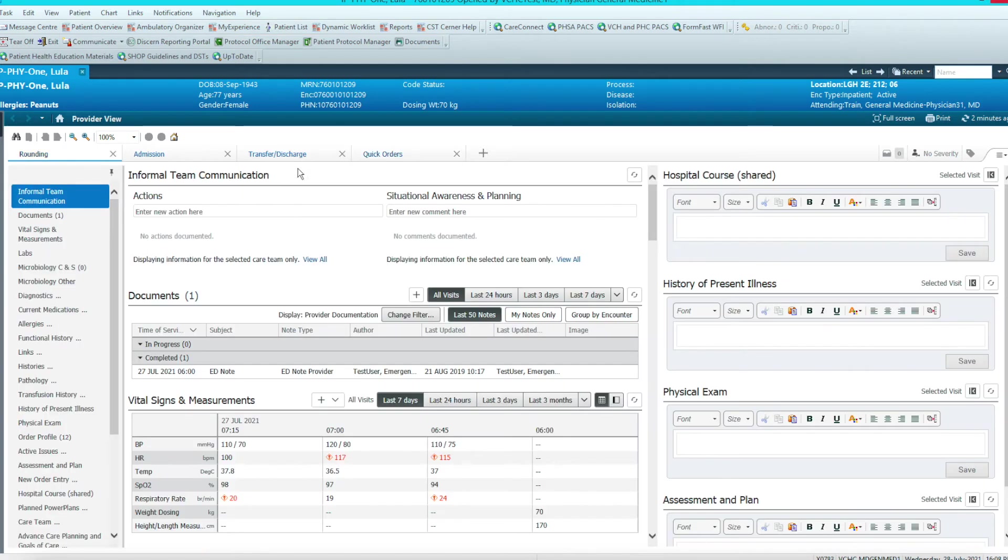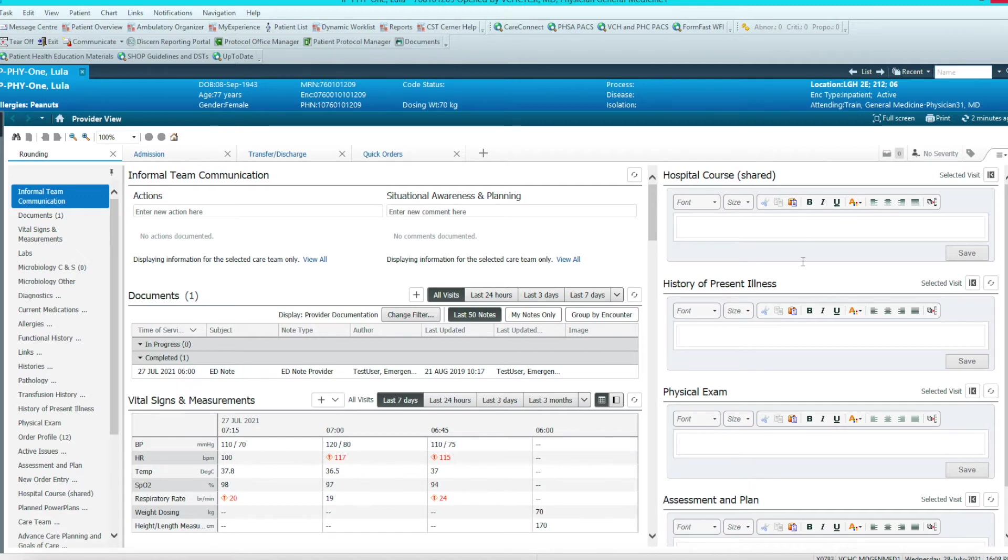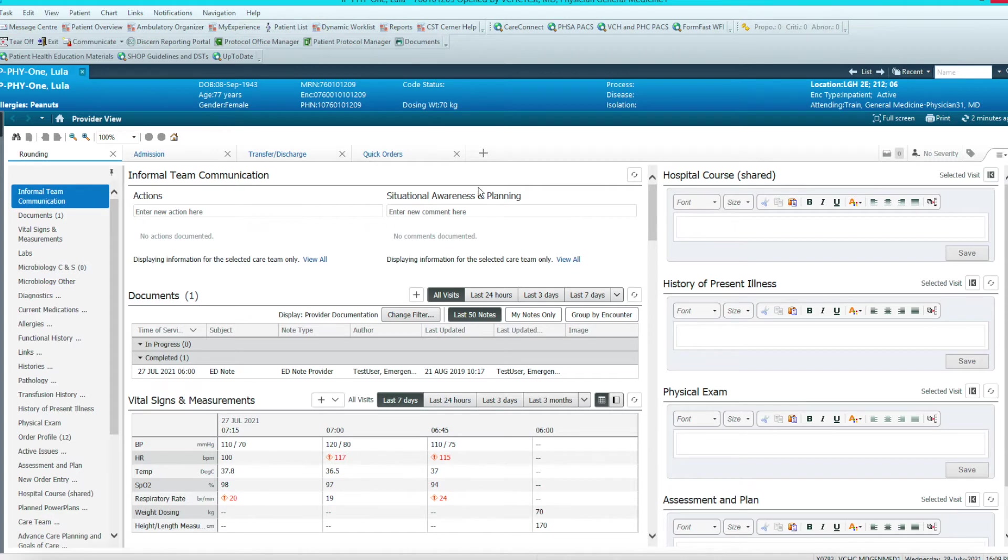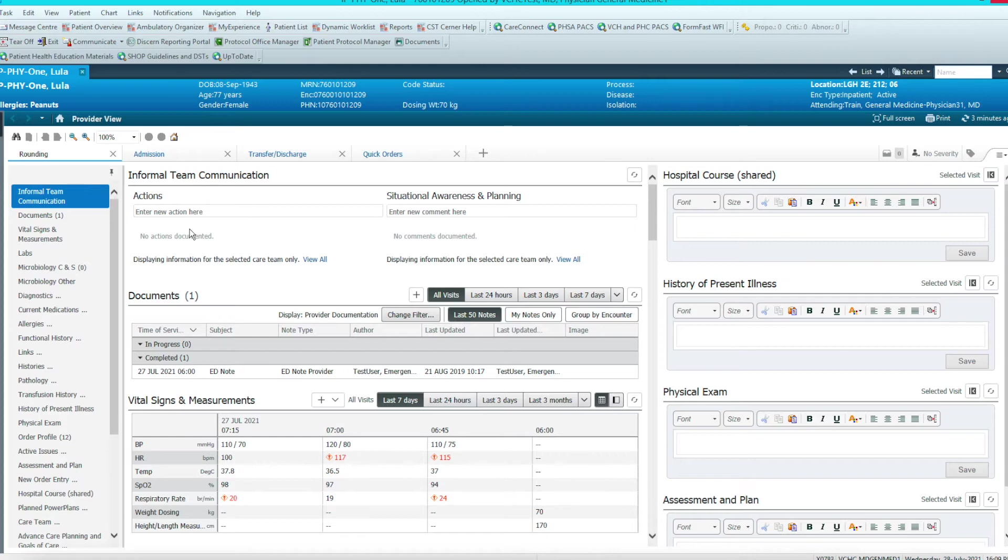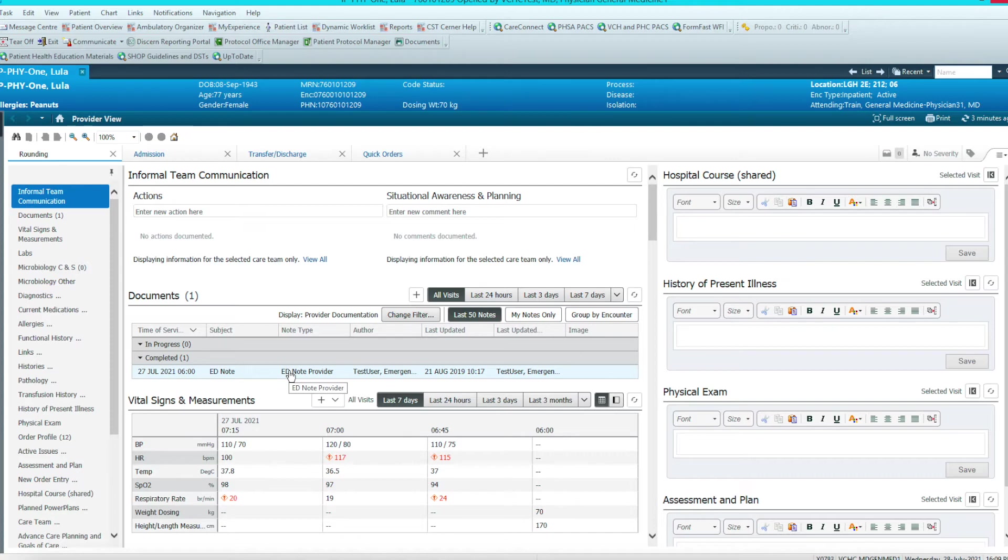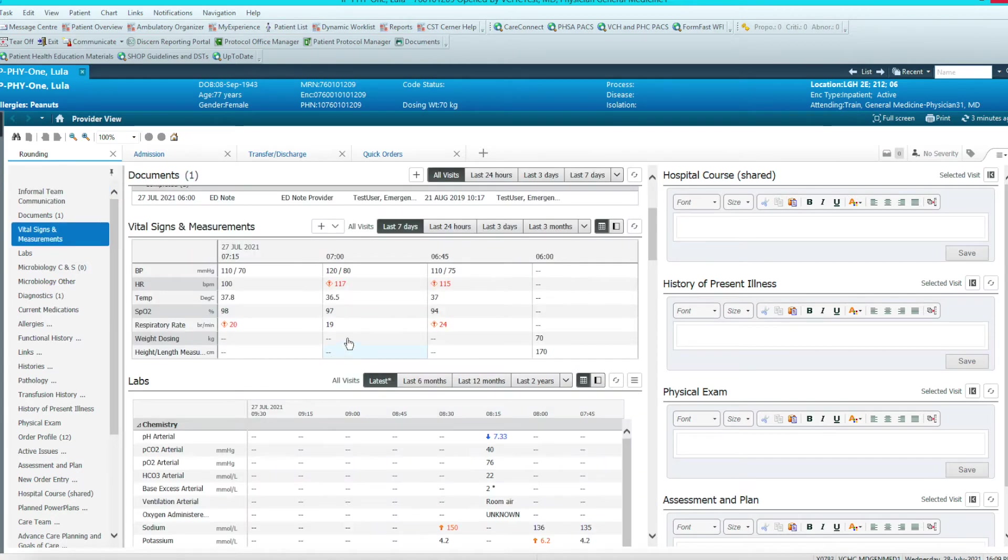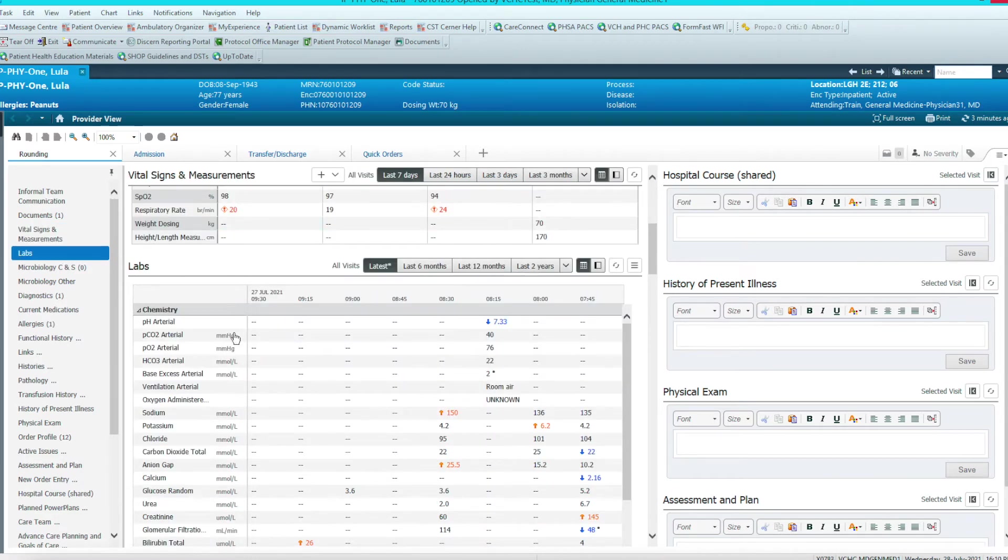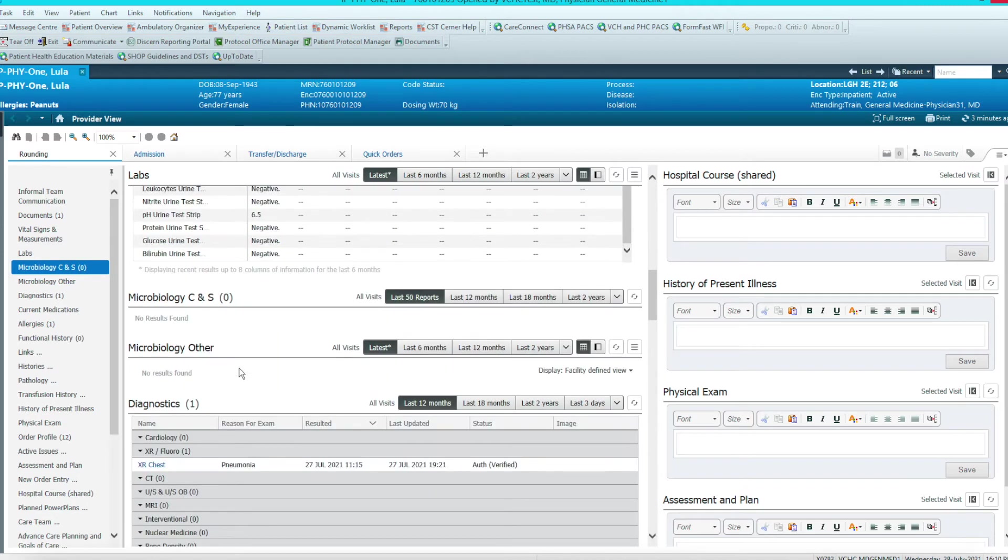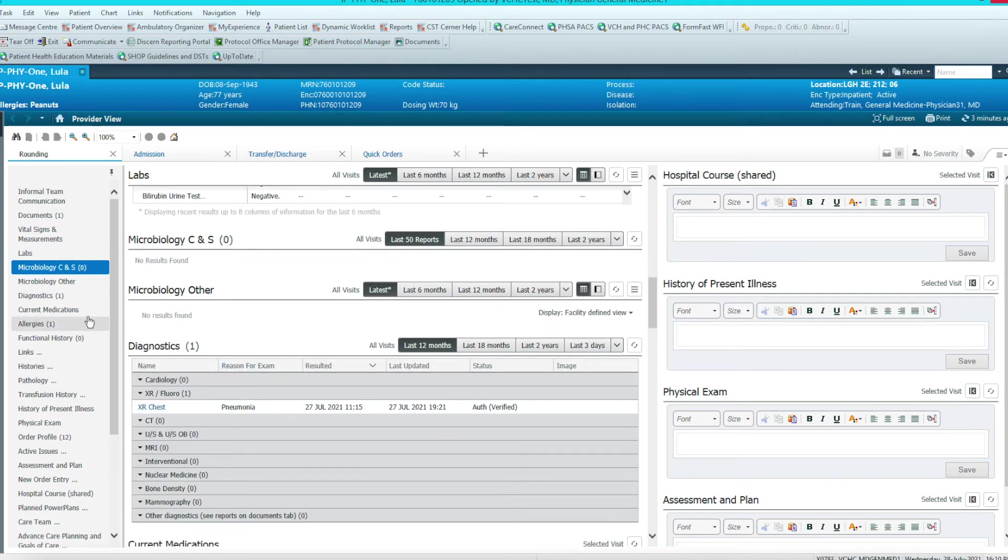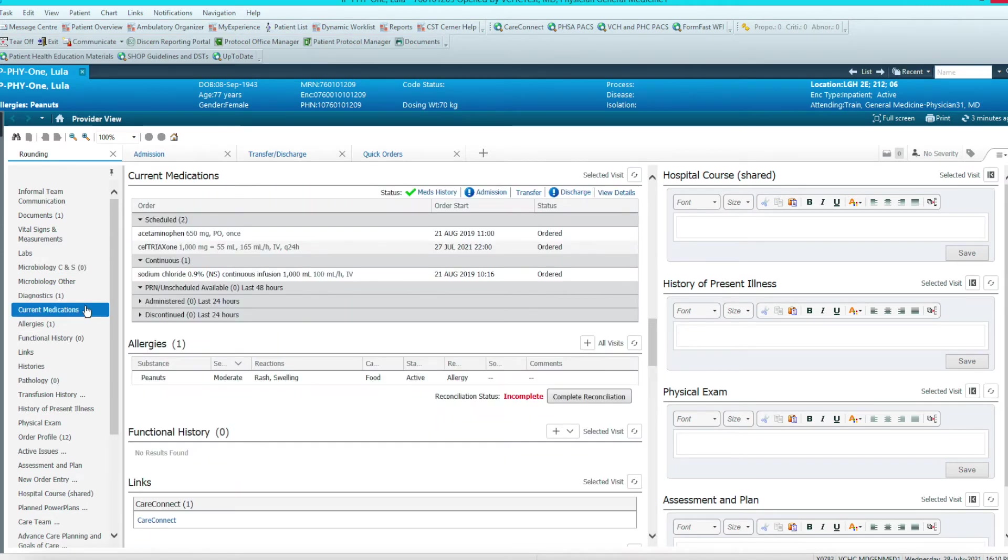Now we can start reviewing the patient. This is where I want to get a feel for how sick the patient is. Hopefully the previous MRP has left me a hospital course. If there's another video that I've discussed about how to use this hospital course between physicians to make it meaningful, any nursing handovers would be in this area under situational awareness and planning. Generally, use this area here for any things for you to do, or if there's family members to contact, those sorts of things would be in the actions area. The document section is where you would see the emergency notes, consultation notes, as well as daily progress notes. Of course, you want to see how stable the patient is. So you'll want to look at the vital signs for today. You'll want to review the labs, and scrolling down, you'll see microbiology and diagnostics.